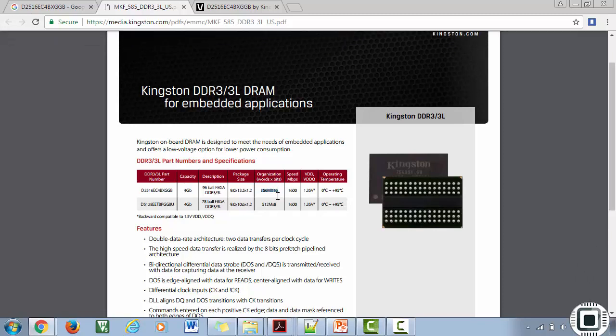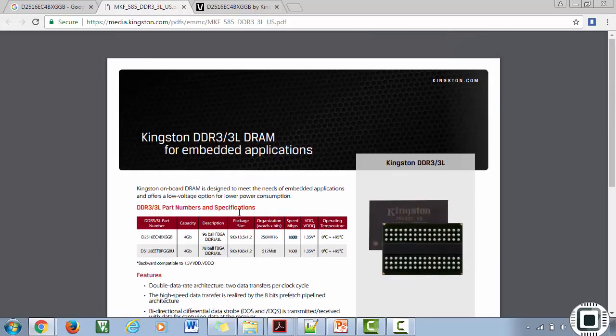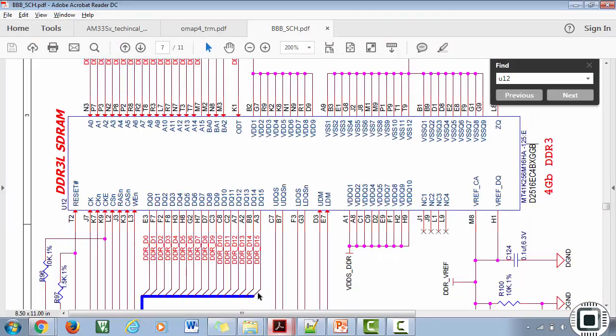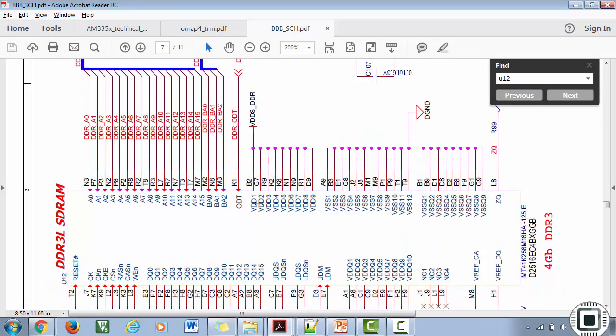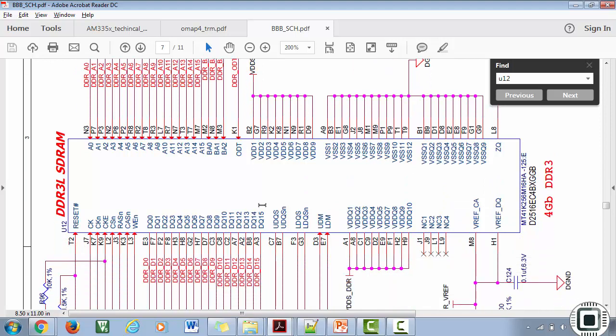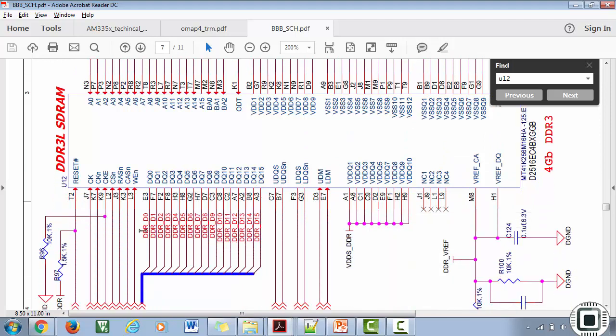Here you can see this is the DDR3 RAM which is on your BeagleBoard, with a capacity of 4 GB and memory organization of 256 meg by 16. The maximum throughput is around 1600 megabits per second.